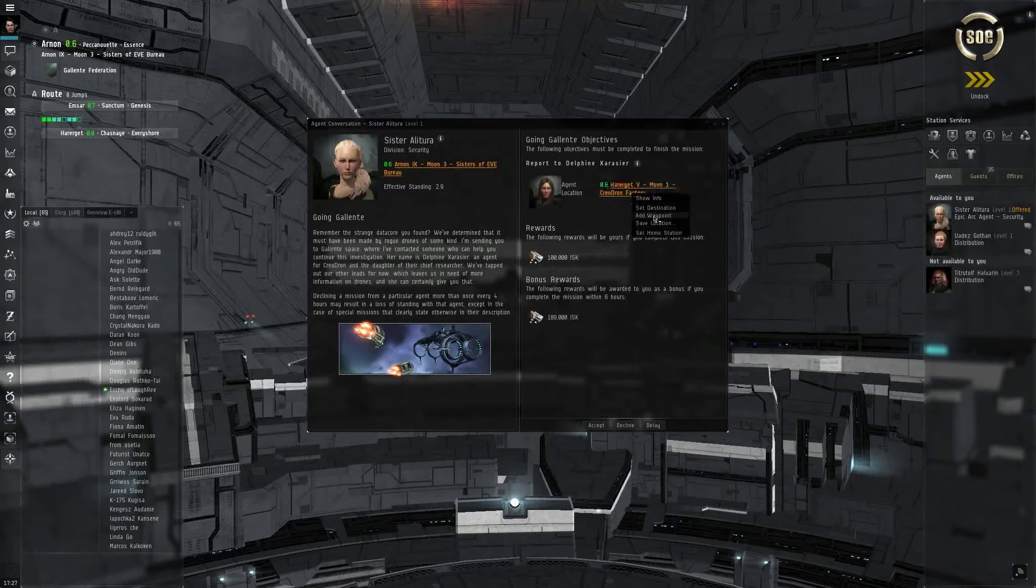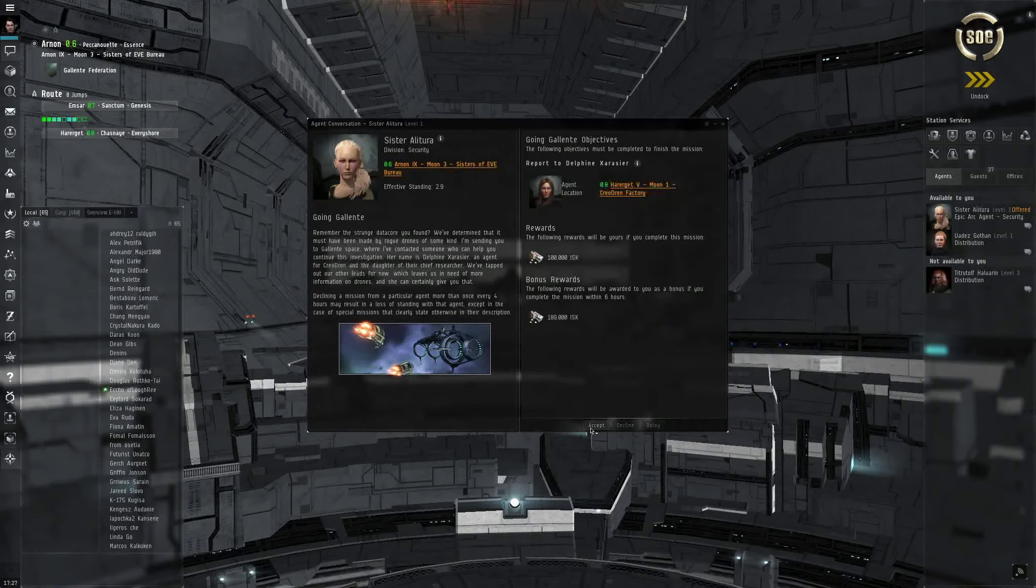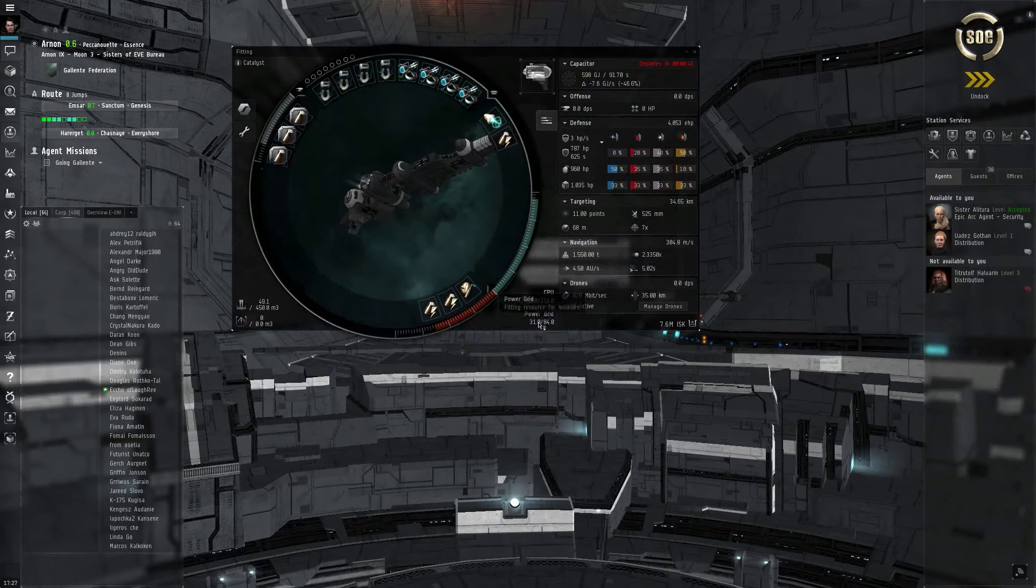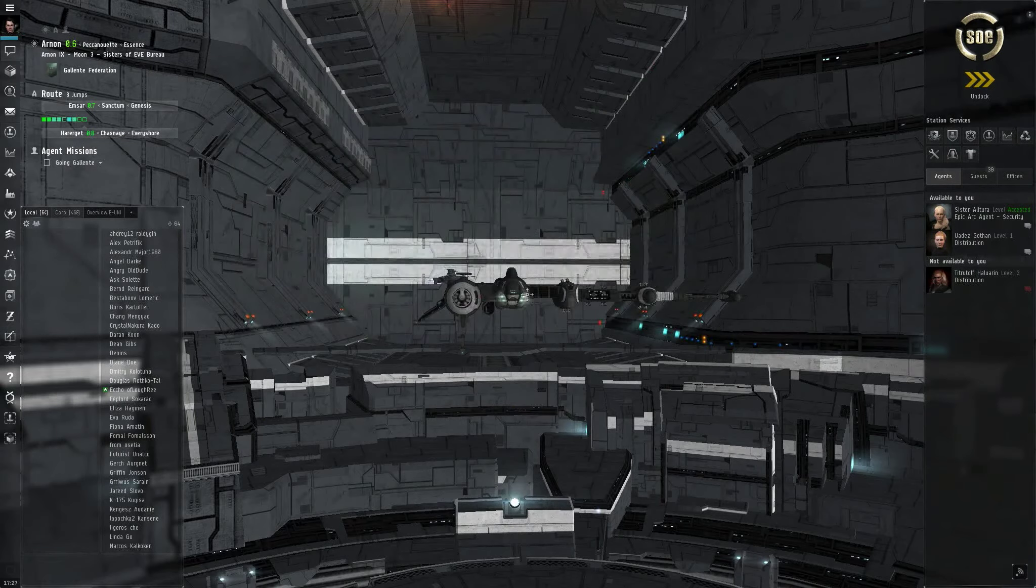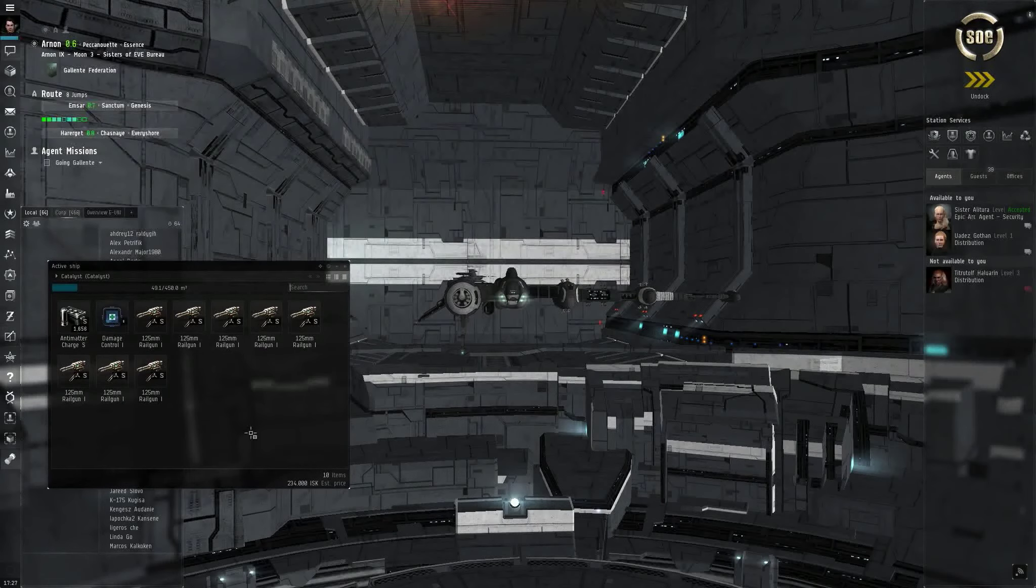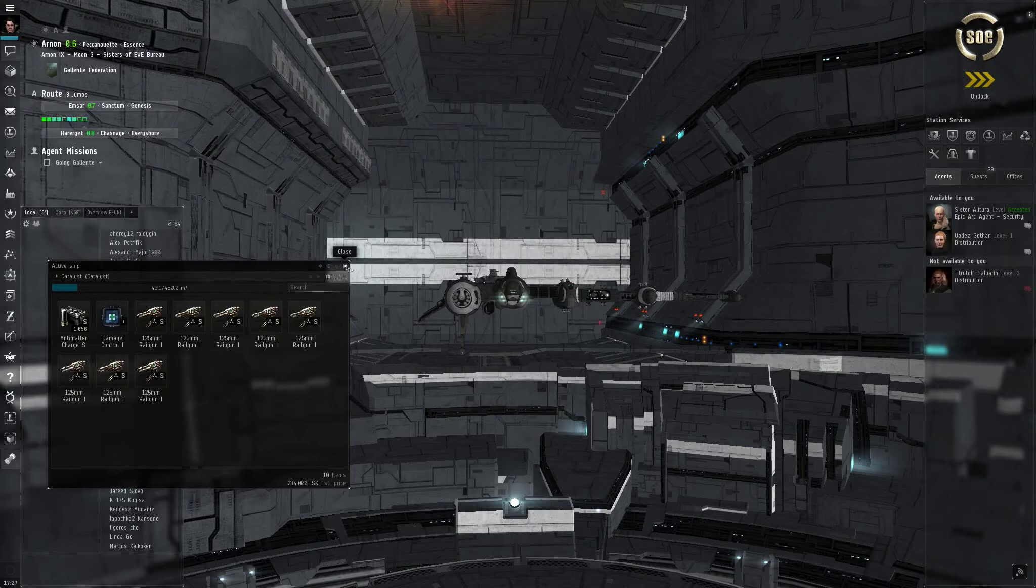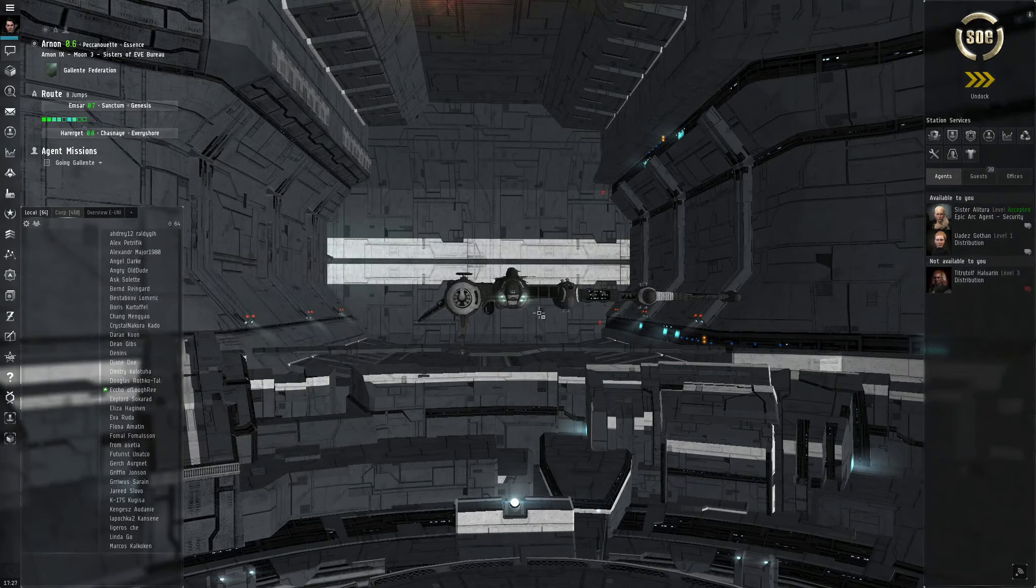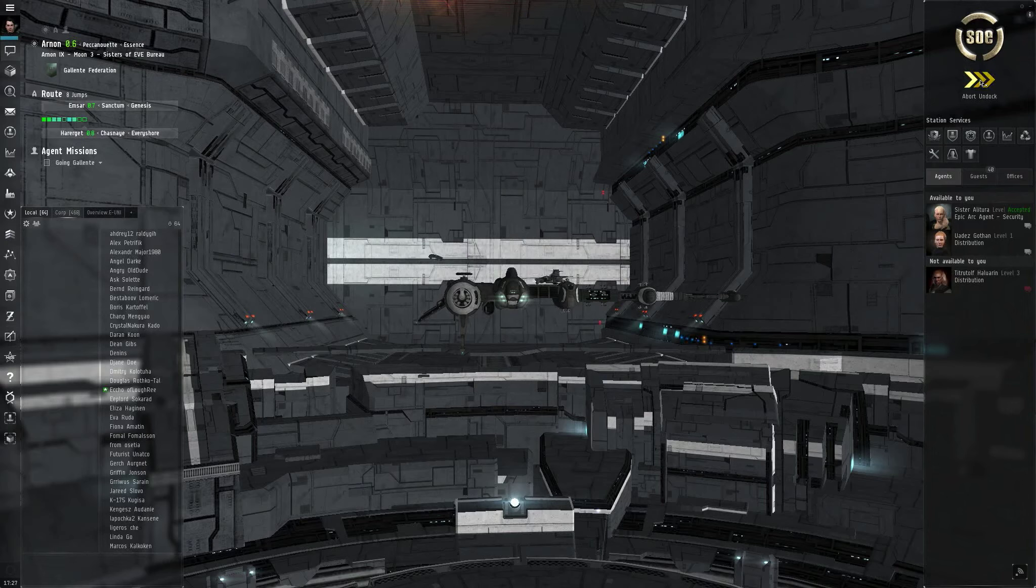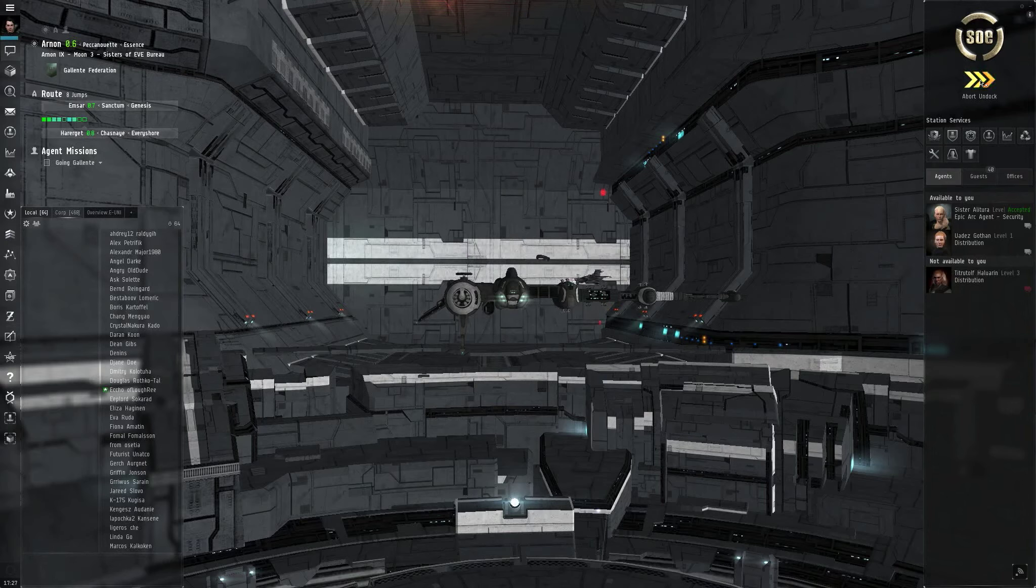What I will now do is actually talk to Sister Altura, right-click, add waypoint, and accept the mission. This is my current fitting, it's still salvager fit. I'm bringing my weapons and remaining hybrid charges with me, and the damage control. I believe I have everything, so I'm going to undock.